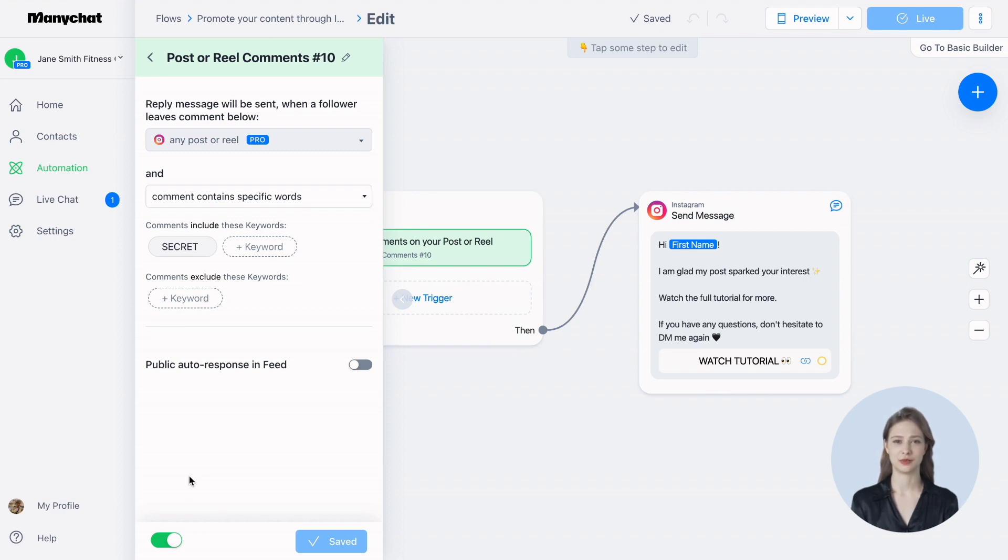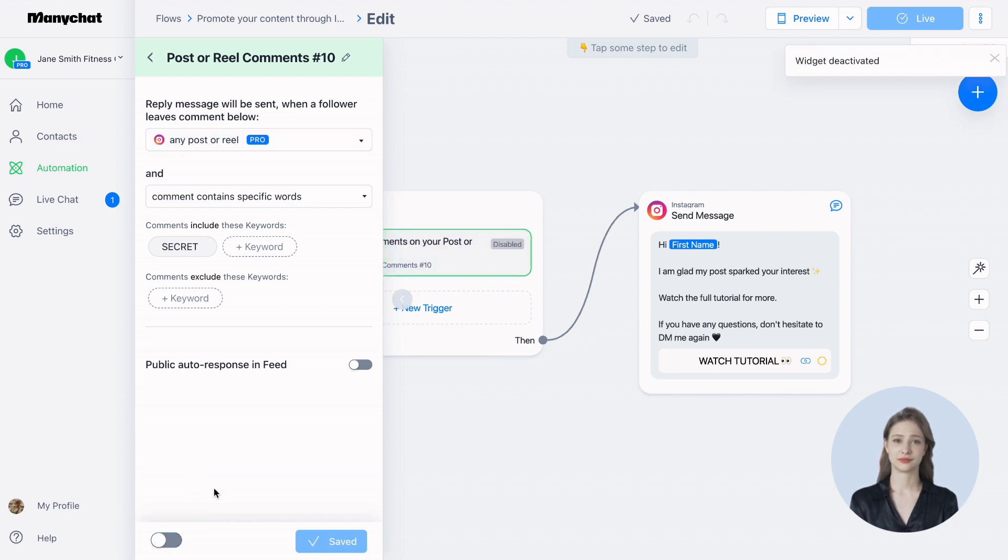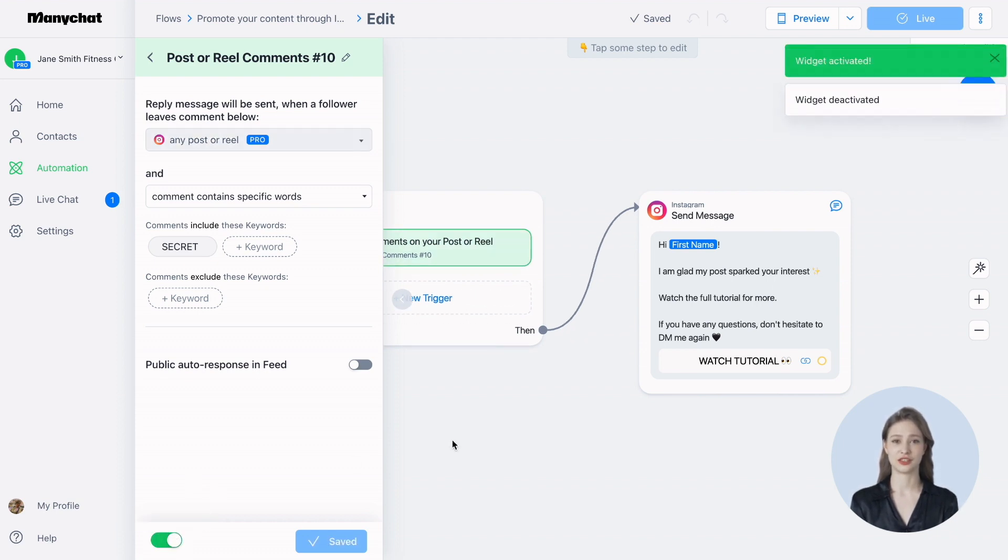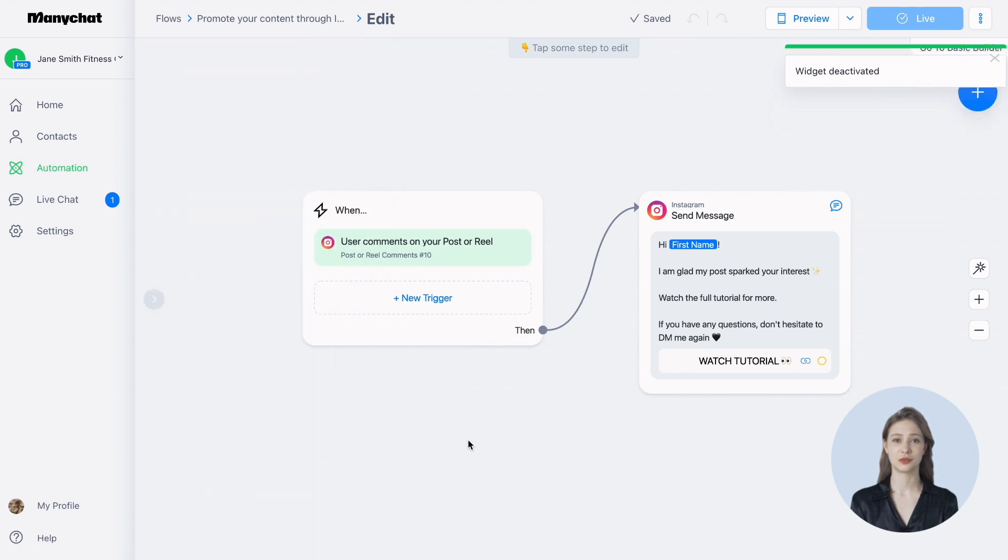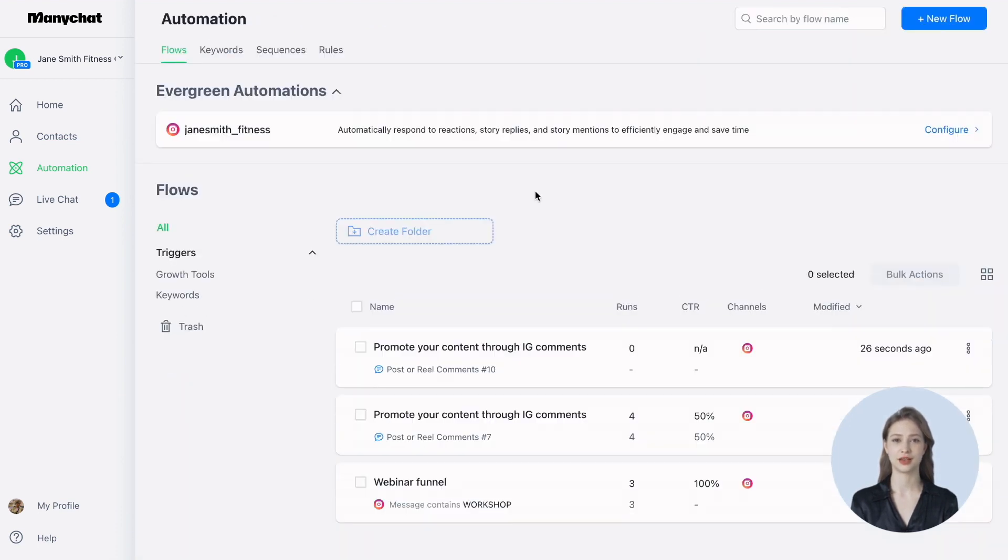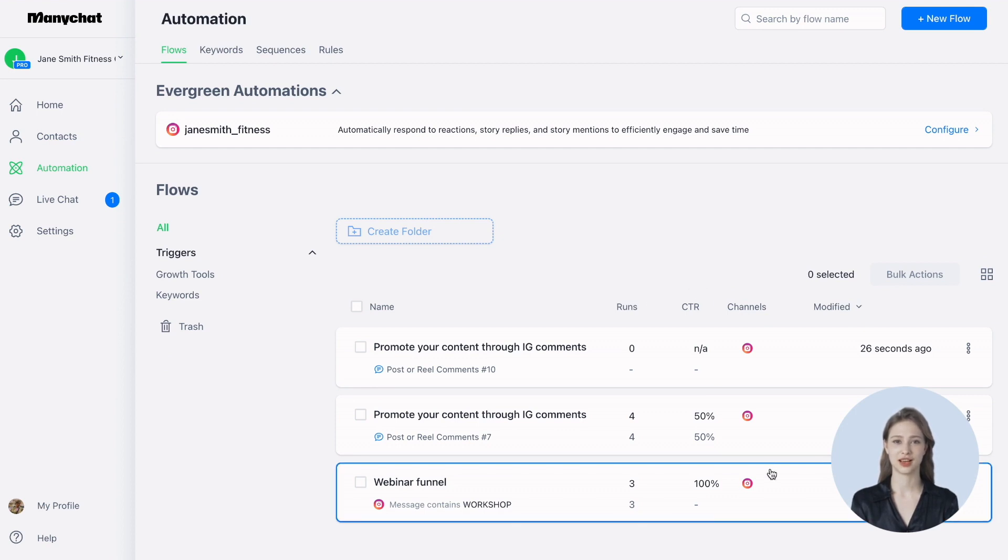If you ever want to stop the automation, simply disable the toggle in the trigger settings. You can check interaction statistics with your followers in the automation tab. Here, you can see the number of automation runs and the conversion rate to clicks on the message button.